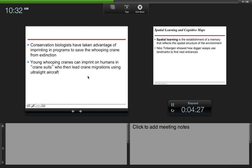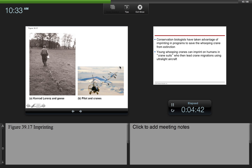Conservation biologists have taken advantage of imprinting. In programs to save the whooping crane from extinction, young whooping cranes can imprint on humans in crane suits, who then lead crane migrations using ultralight aircraft. So that's what's happening here. The cranes are following the aircraft.